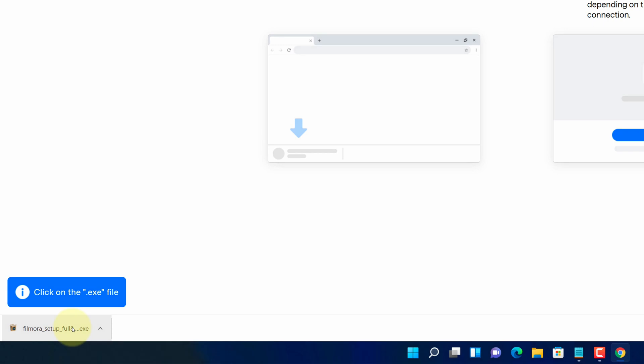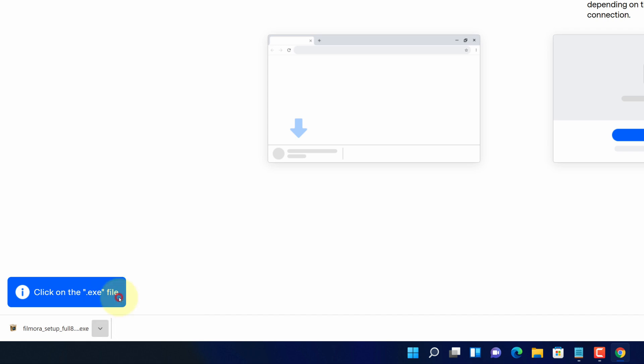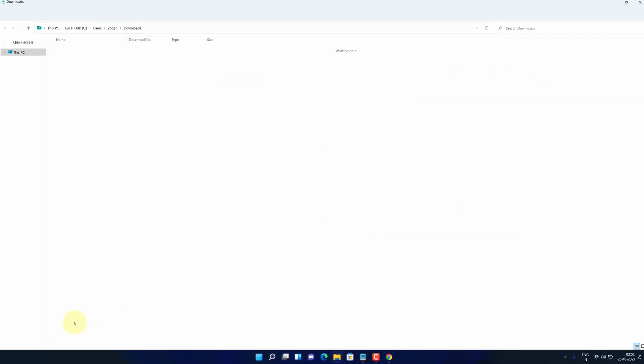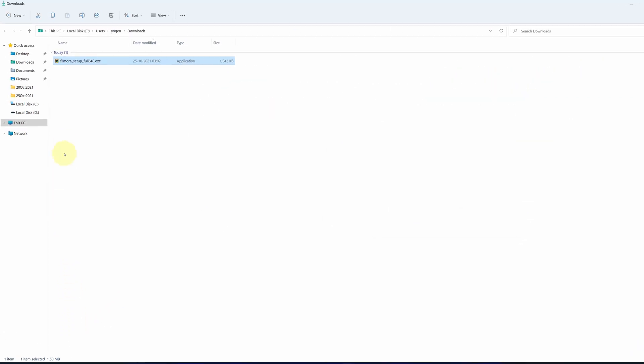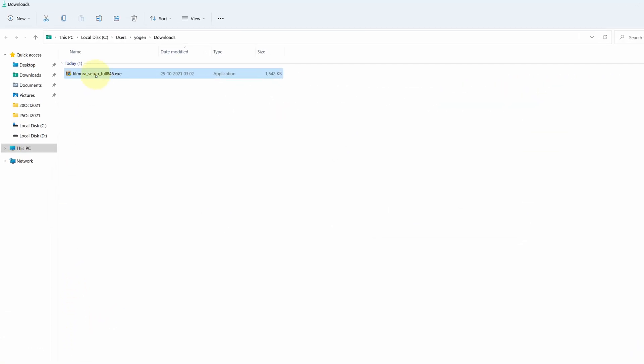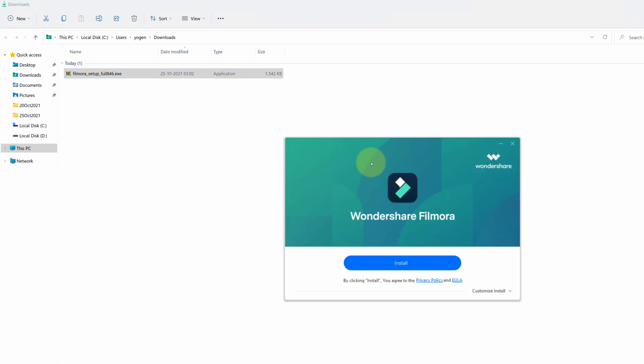Once the downloads get finished, click on this up arrow and select show in folder. We need to install this file. Simply double click on this file and it will start the setup wizard.